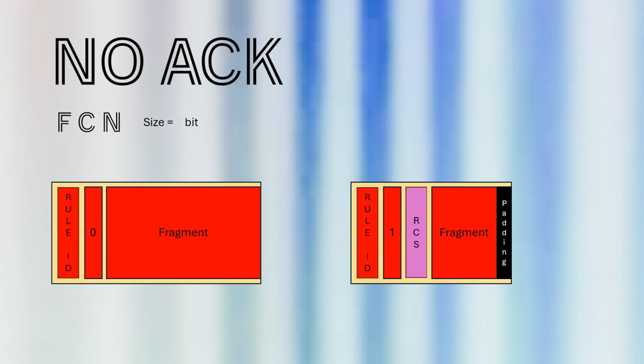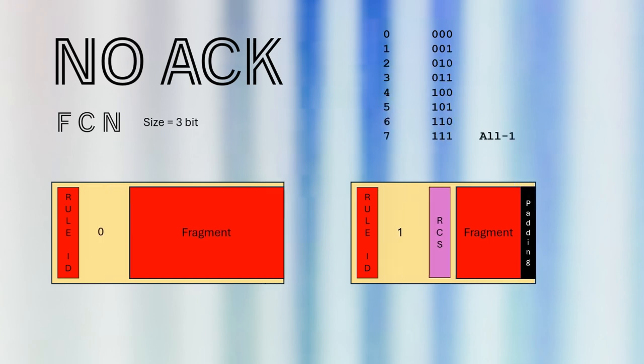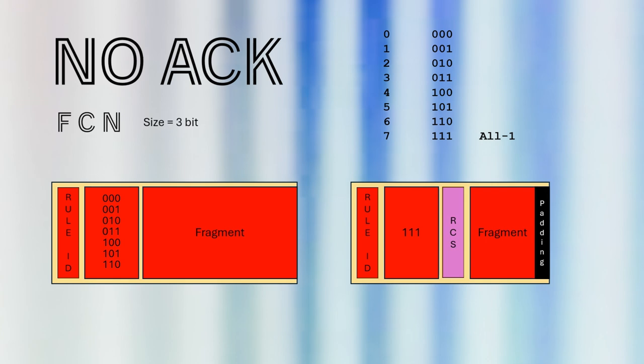In our fragmentation protocol, we can adjust the size of the FCN field. This adjustment is specified in the rule that's shared between the sender and receiver. For instance, we might set the FCN to use 3 bits. With 3 bits, we can represent 8 distinct values, ranging from 0 to 7.